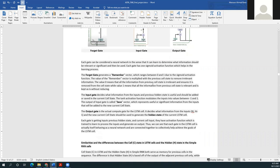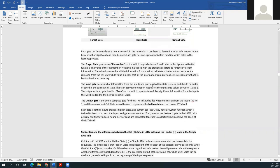The output gate is the compute gate for the LSTM cell. It decides what information from the input and the new current cell state should be used to generate the hidden state of the current LSTM cell. Each gate receives the previous hidden state and current cell input, has an activation function trained to process the input, and generates an output. This means each gate in the LSTM cell is essentially behaving as a neural network, and they are connected together to collectively achieve the goal of the LSTM cell.